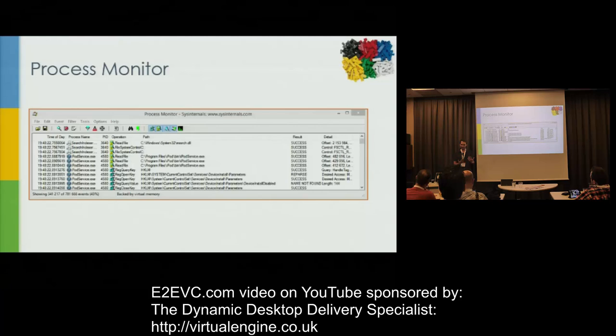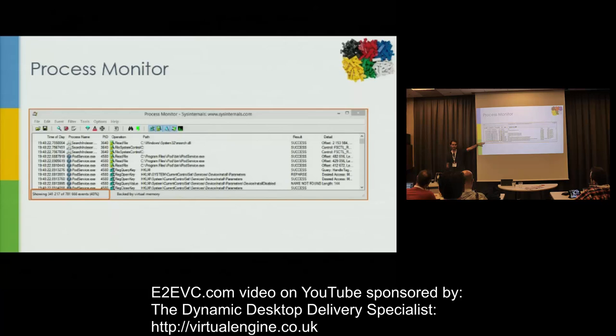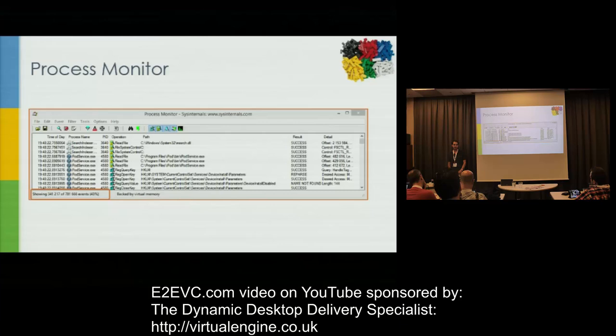So let's look at it. First we have the counter: we're showing only 341,000 events even though we captured roughly 800,000, meaning the default filters provided by Process Monitor have already excluded a lot of data. But this is apparently what's relevant on your system, not just random data — it should be relevant in a way.